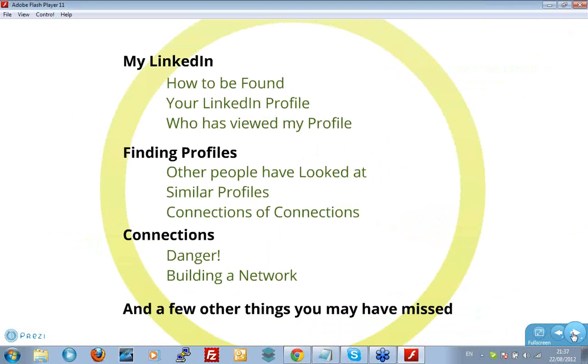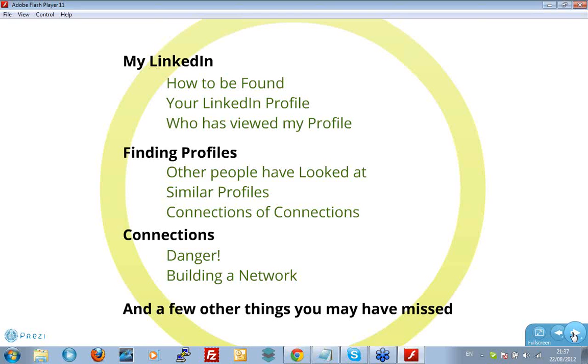Starting off, a lot of the time when I'm talking about LinkedIn, recruiters tend to focus on trying to find people. But I'm going to start by turning that around and saying, how can we set ourselves up so people find us? Because it's really important. It's a side of the LinkedIn puzzle that a lot of people miss.